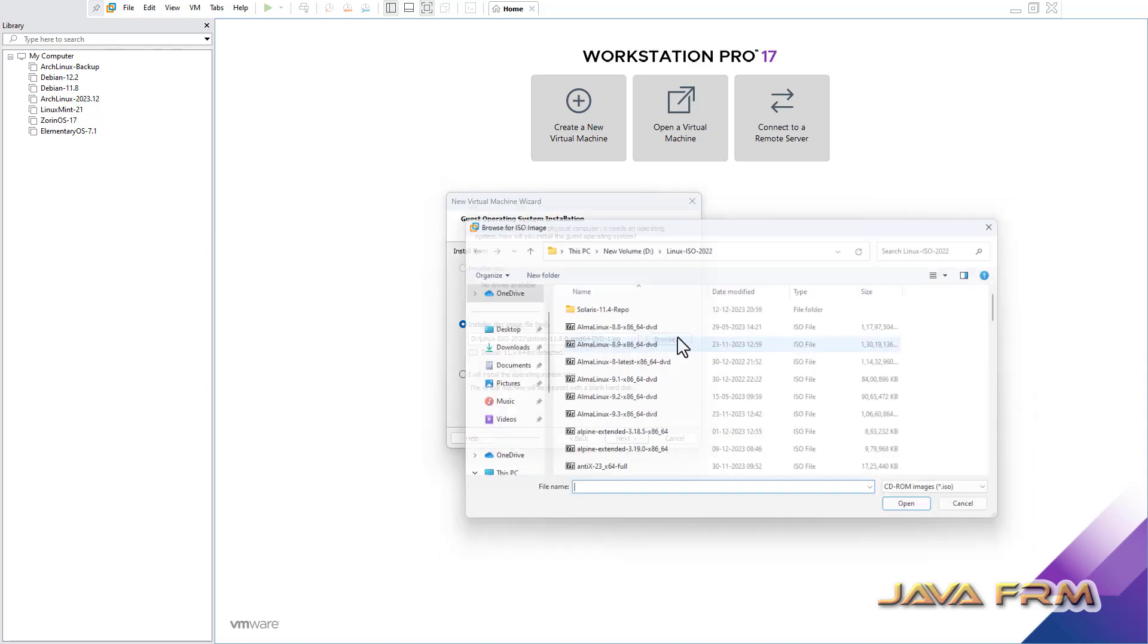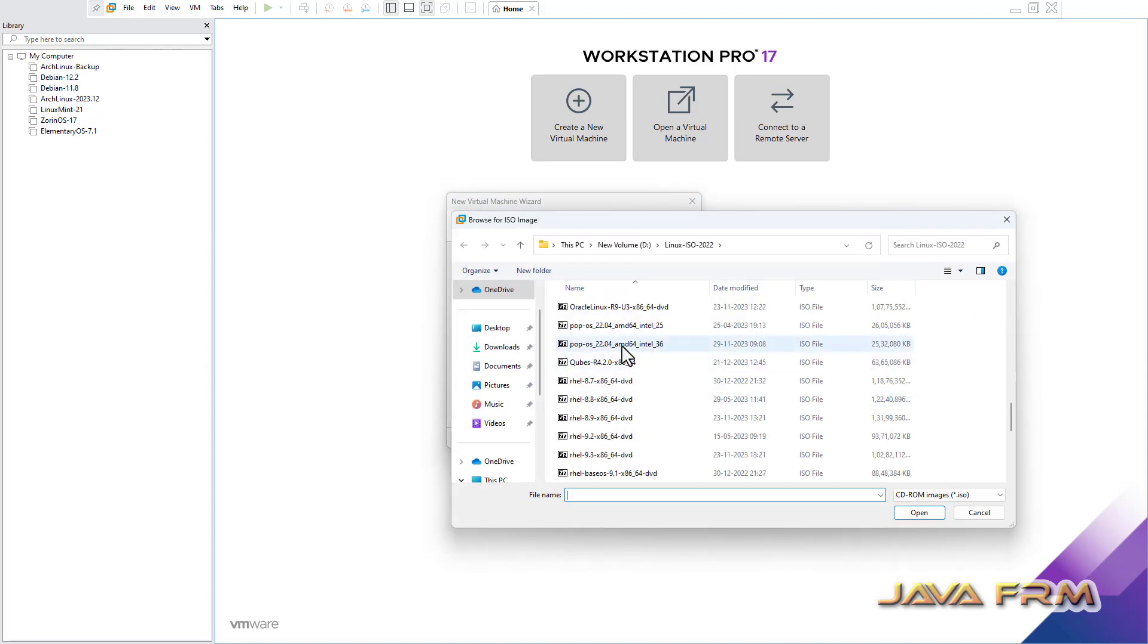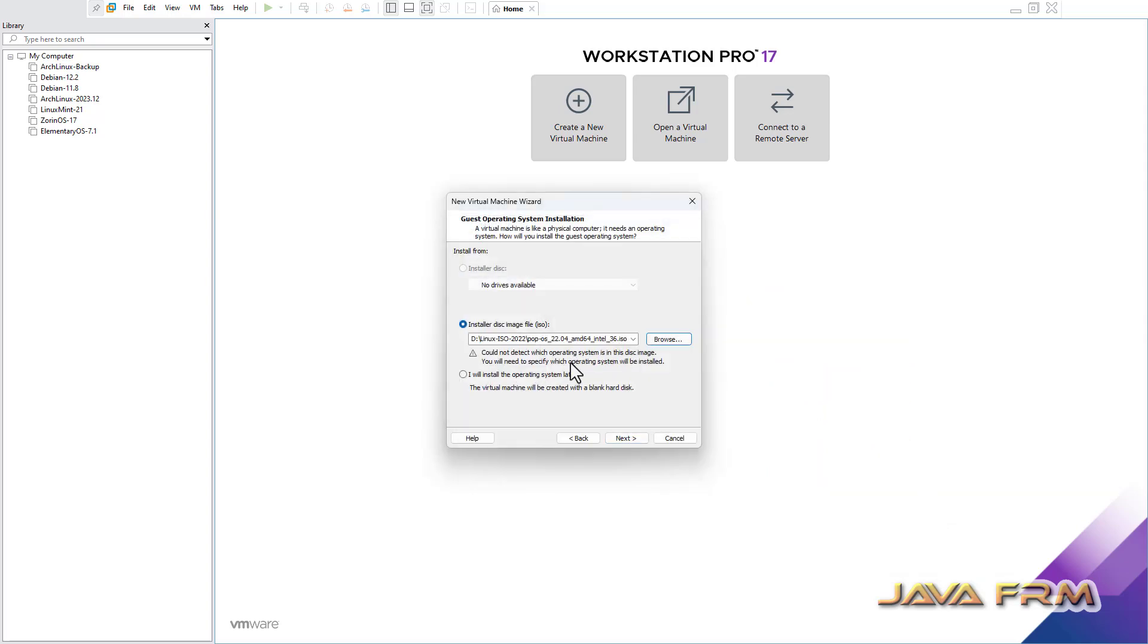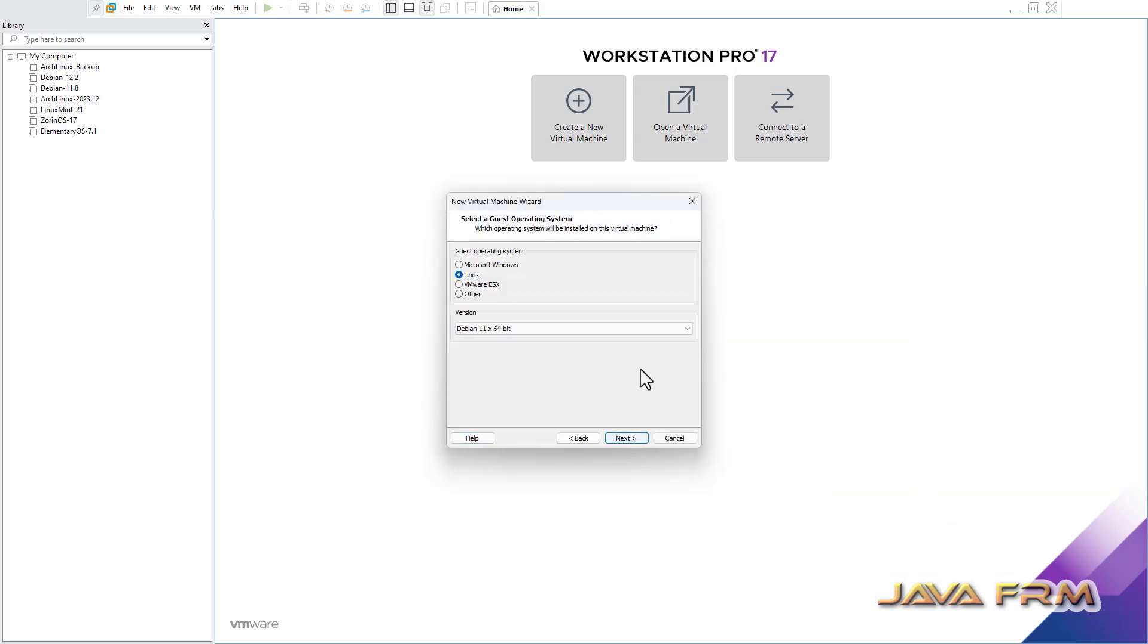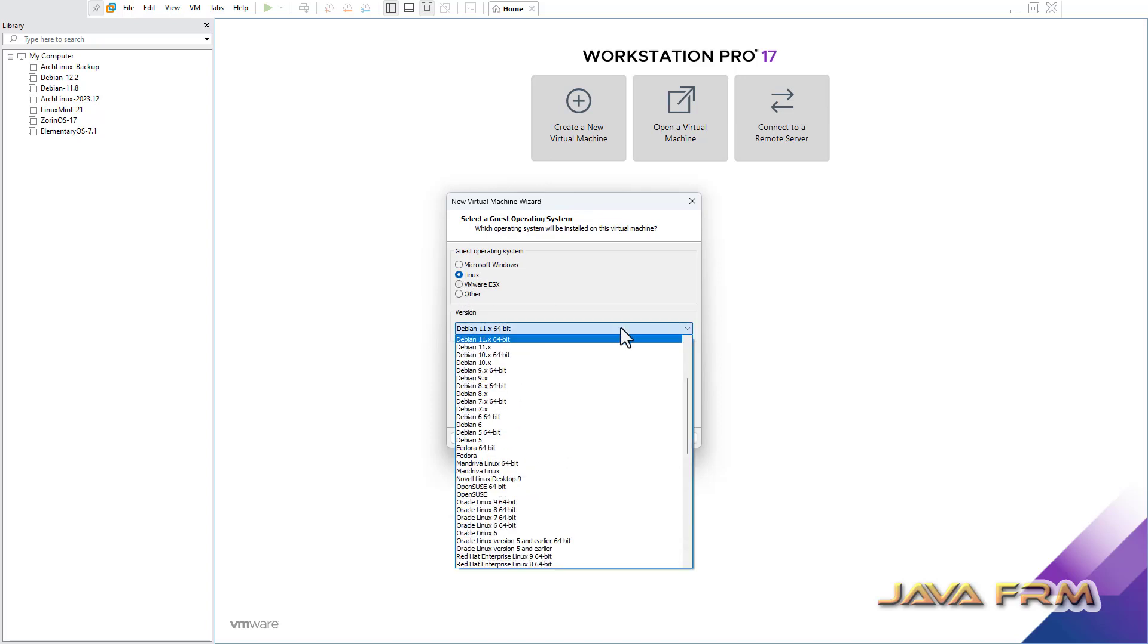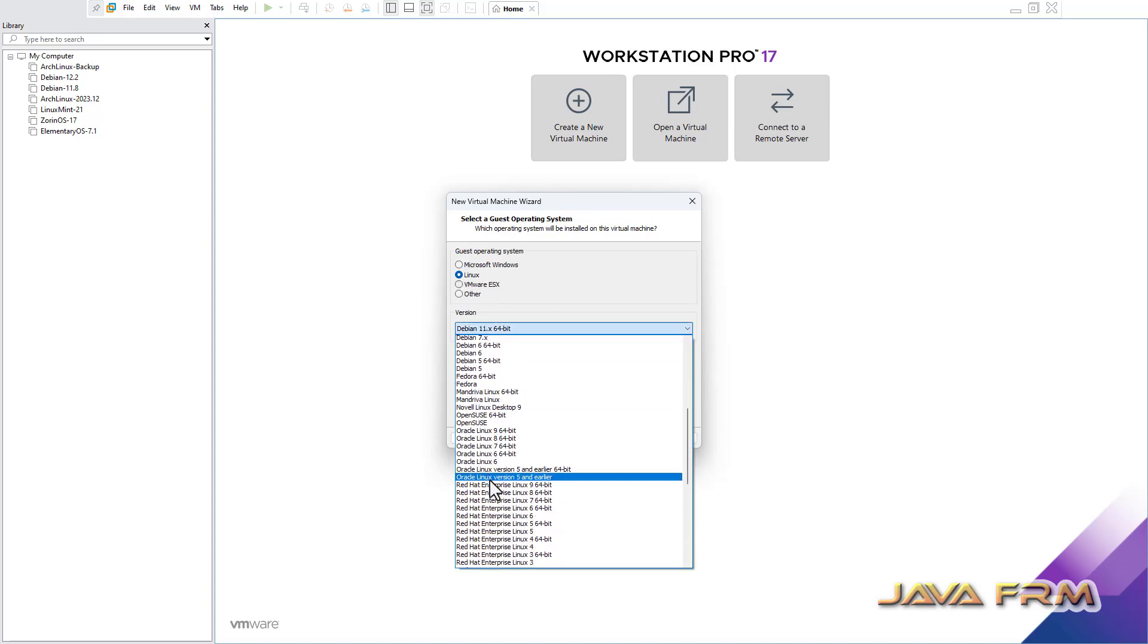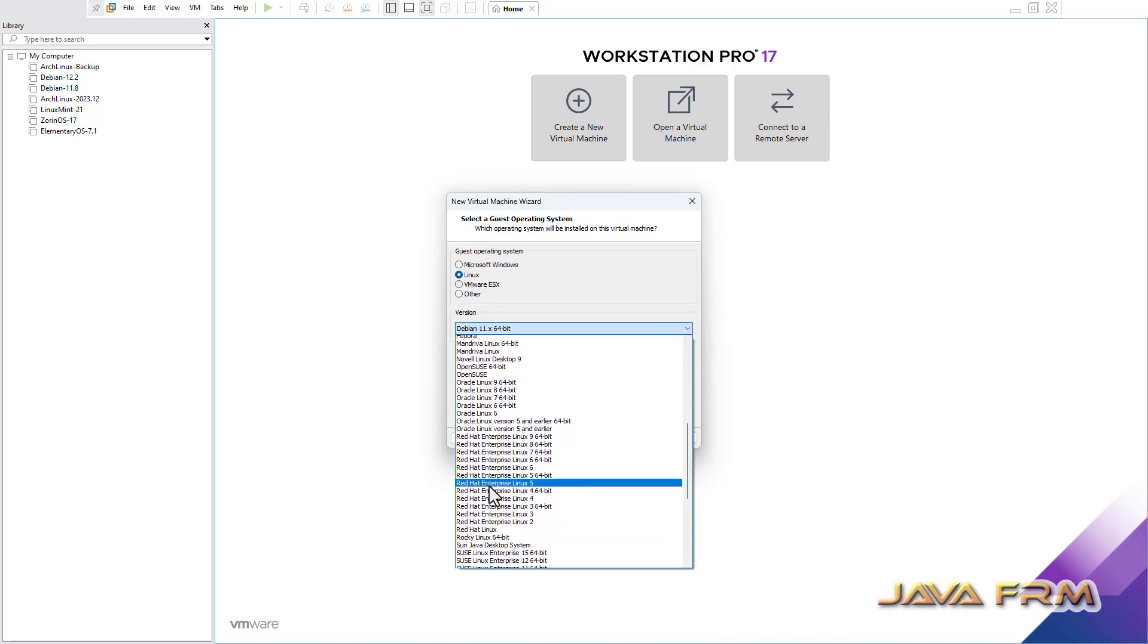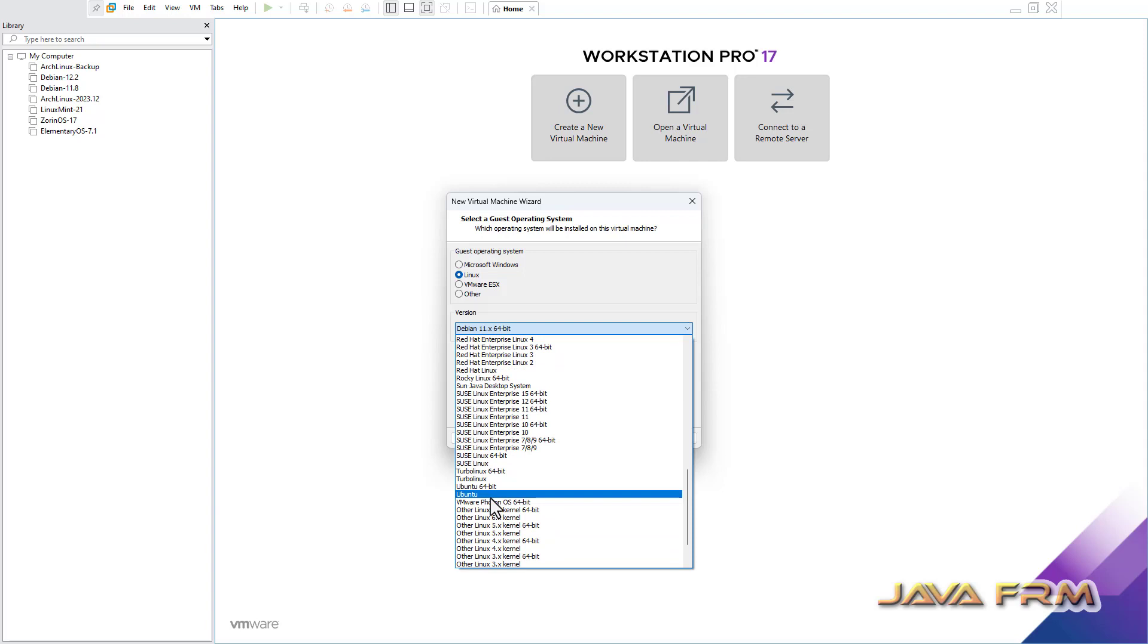Let me browse the installation disk. POP OS 22.04 Long Term Support Release. It's a flavor of Ubuntu operating system, so I am selecting a version as Ubuntu 64 bit.